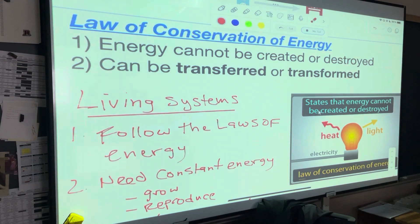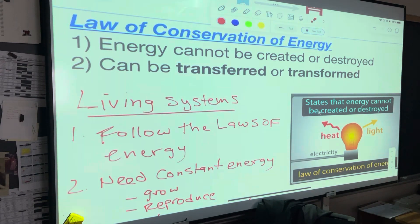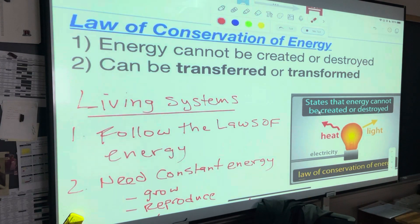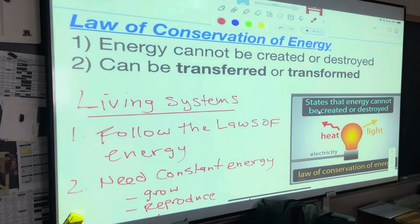Energy cannot be created or destroyed, but it can be transferred from one thing to another, or it can be transformed — say, into heat or light. You just touched your necks — you can feel it. So the energy we're not using is being transformed into heat. I'm glad it's not light, because you'd be a lot warmer and it'd be bright in here. Energy can also be sound — I'm giving off energy in the form of sound right now.